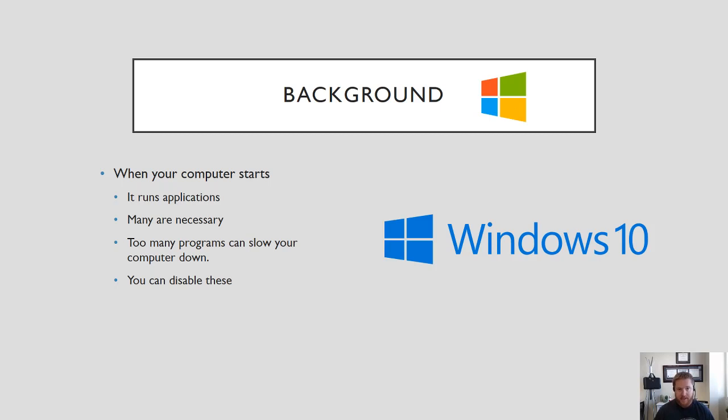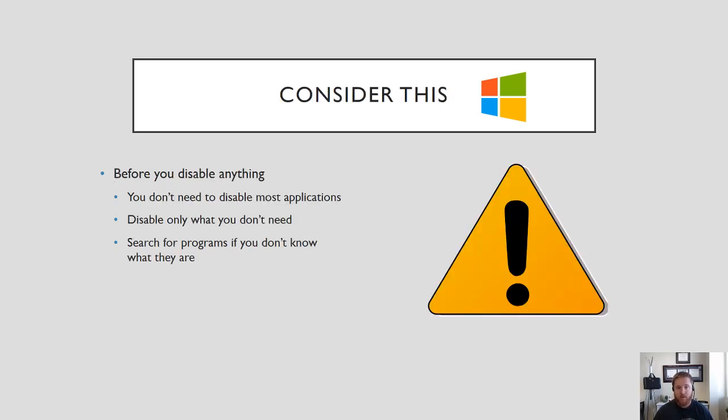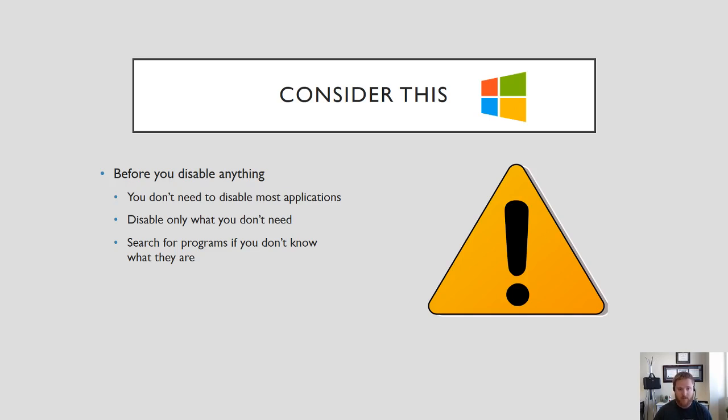The good news is you could disable these programs but one thing that I want to warn you about is you need to consider before you disable anything that a lot of these programs you may not even know what they are. So you don't need to disable most applications. Doing that may result in your operating system having a lot of problems when it starts up. You only want to disable what you know you don't need.